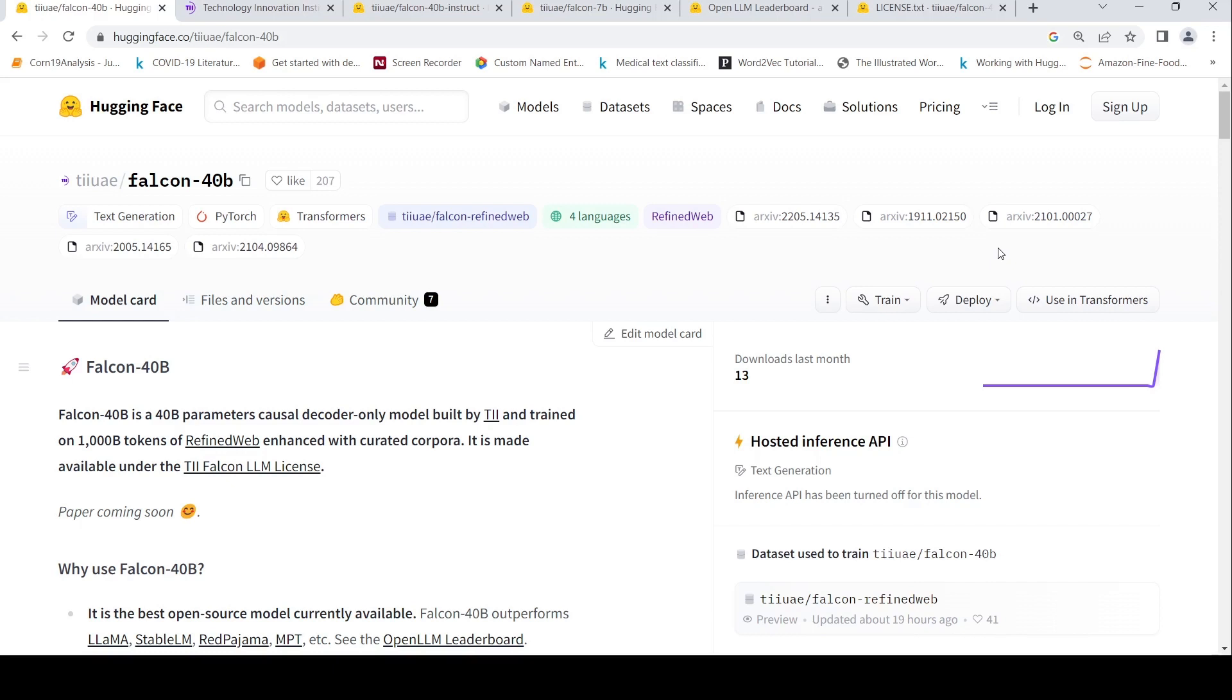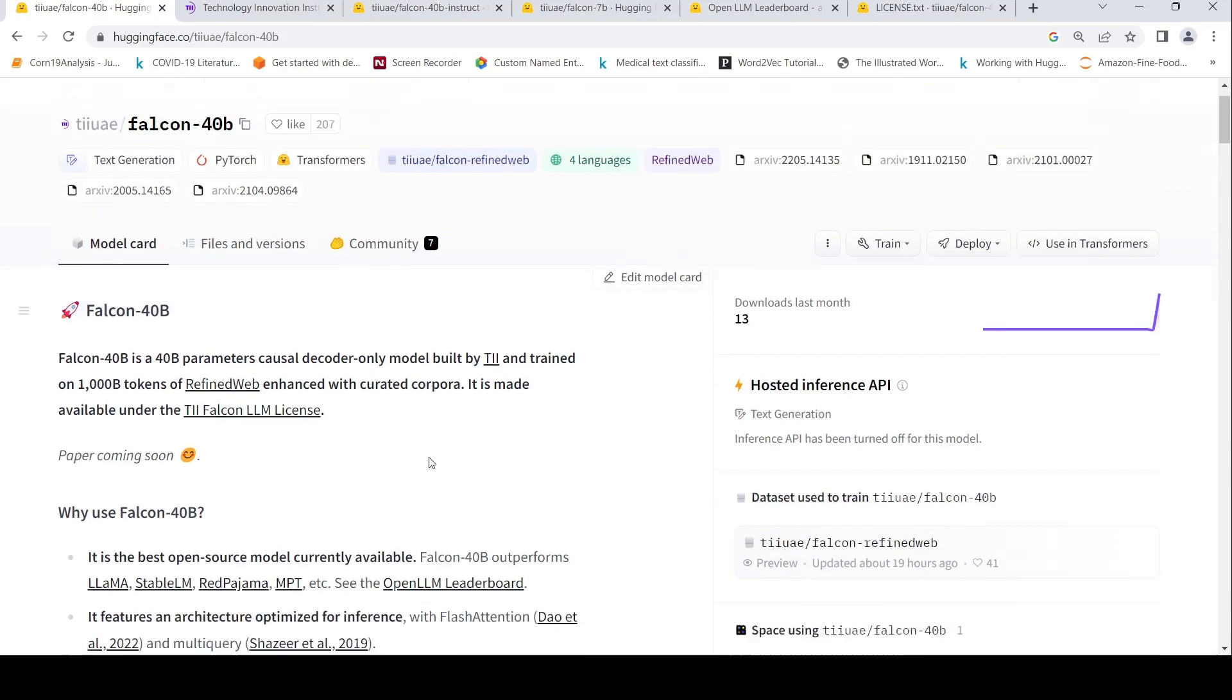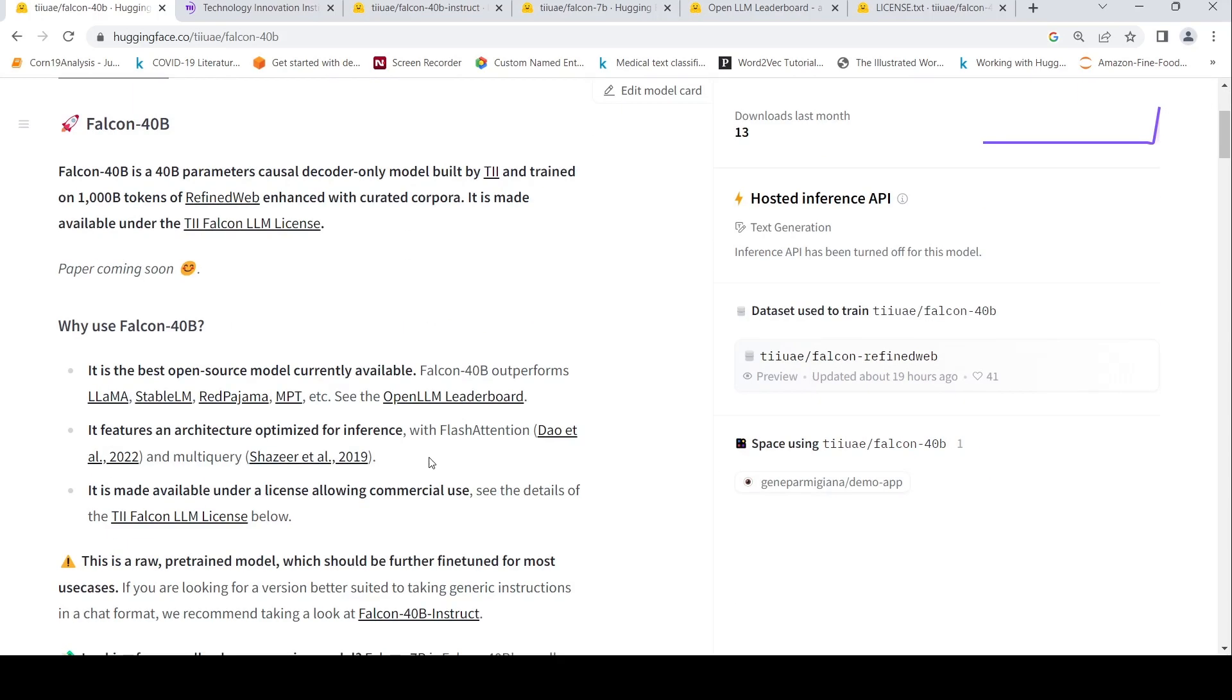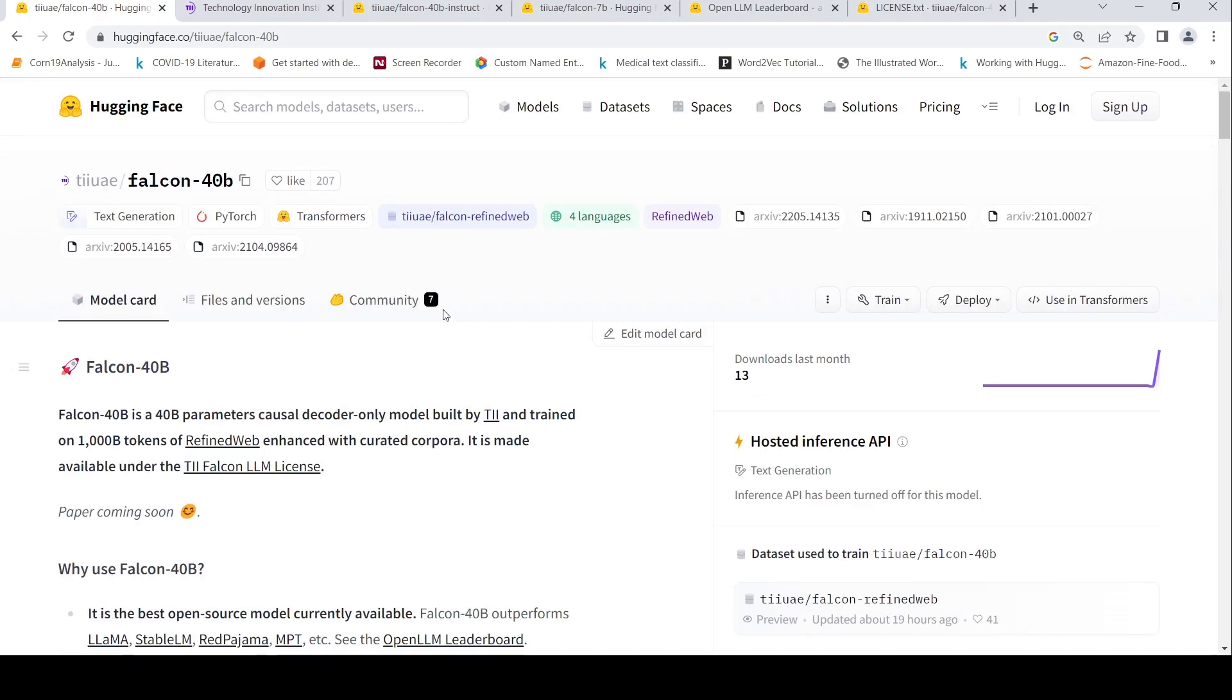It's a 40 billion parameters causal decoder only model and it is supposed to be better than LAMA. This is from the Technology Innovation Institute and this is the page on Hugging Face where they have hosted the model.